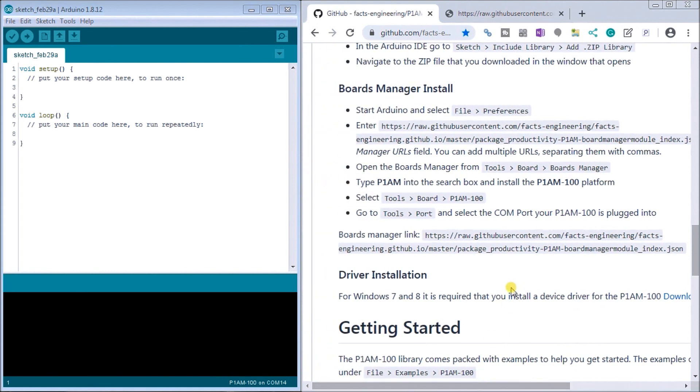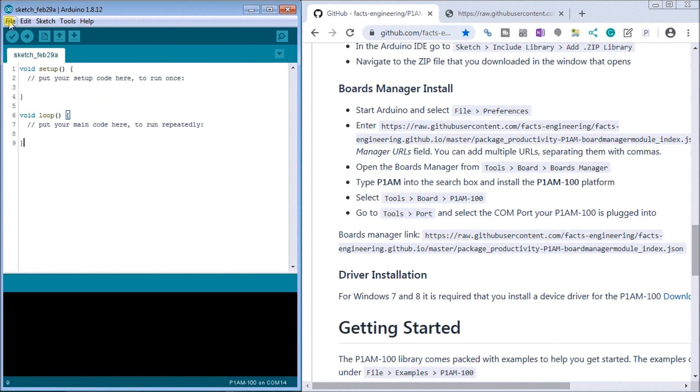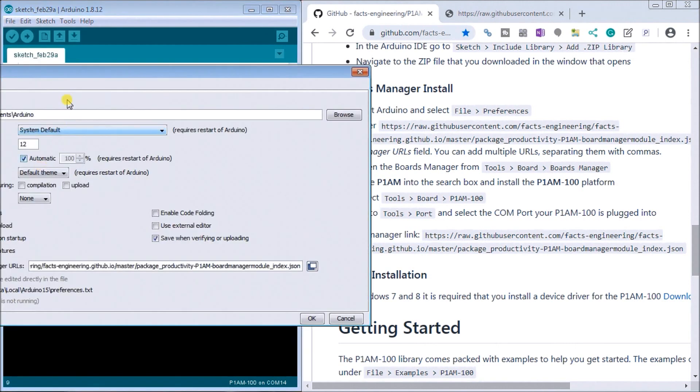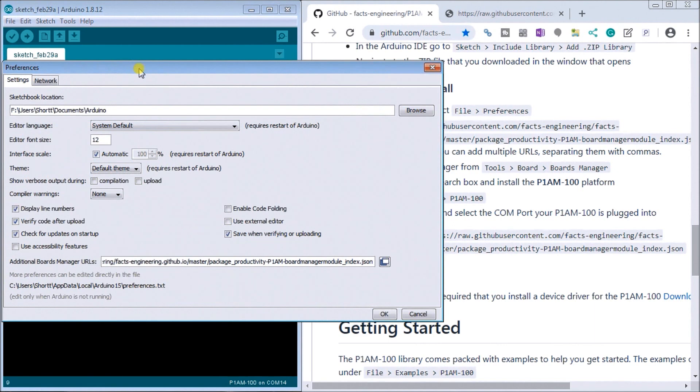So then what we'll do is then we're all set to go ahead and program our first program onto our Arduino. Now the next thing we want to do is if we go to file preferences there's two things I like to turn on and that is display line numbers.